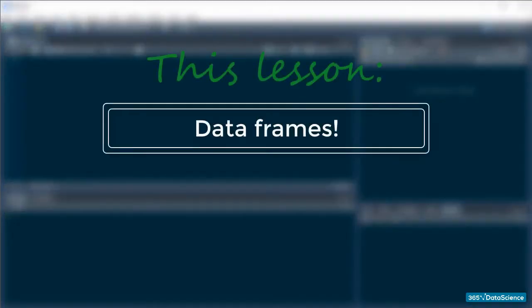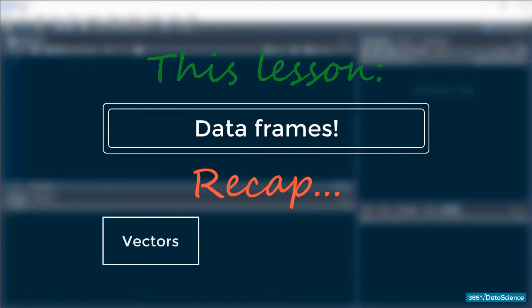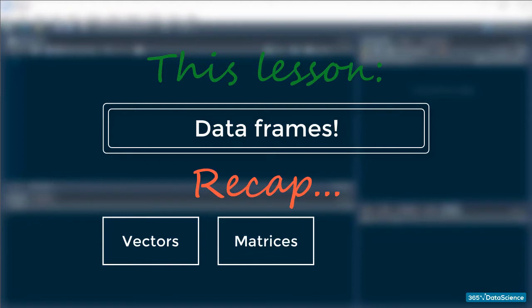Because this lesson is about data frames, one of R's best structures for dealing with sets of data, let's recap the data structures we have covered so far. You know about vectors, which is the first structure we covered, and you also know about vectors' two-dimensional extensions, matrices. You are comfortable with subsetting and doing basic operations with both.